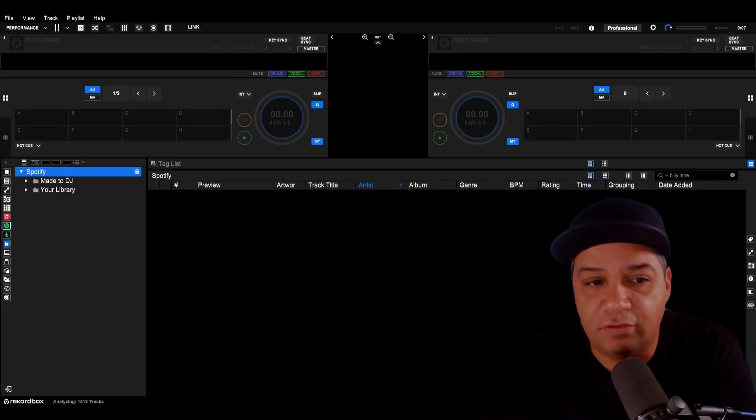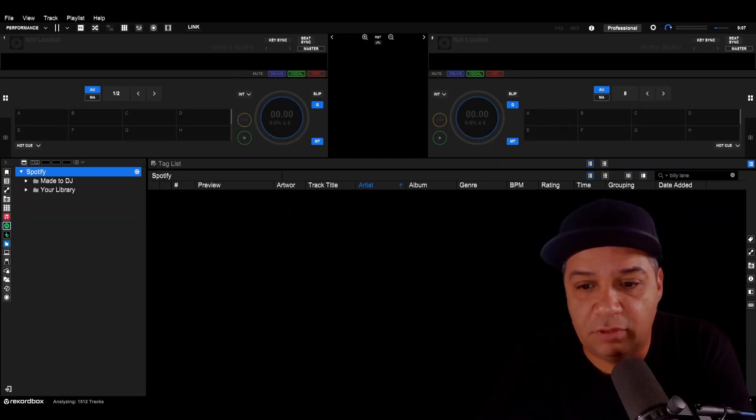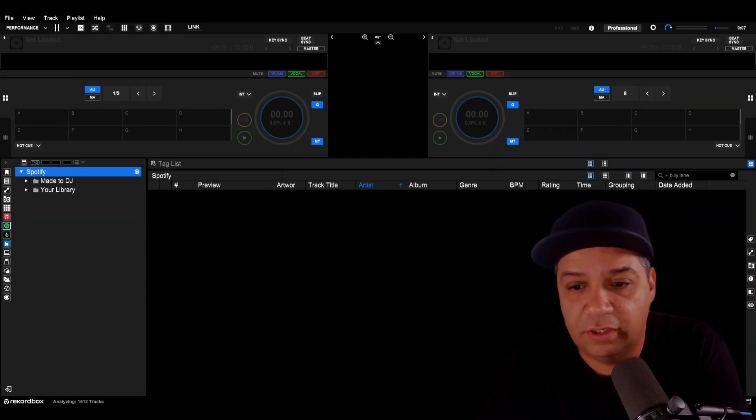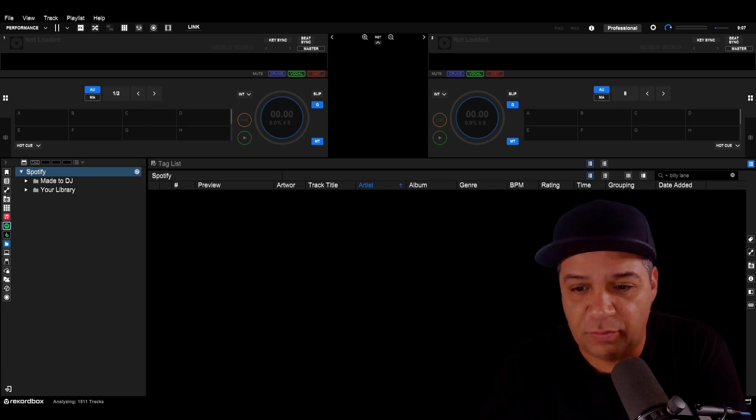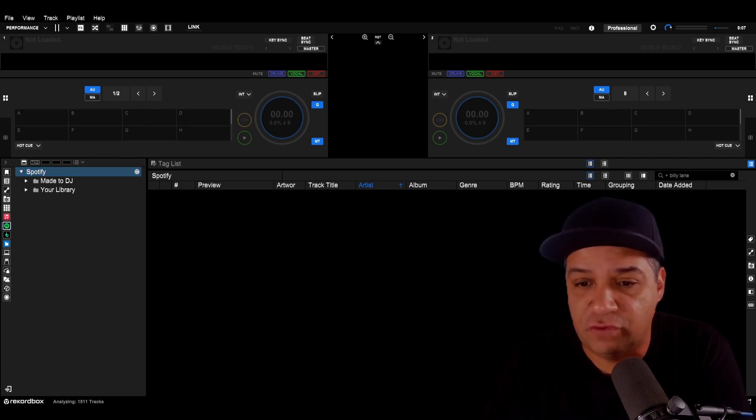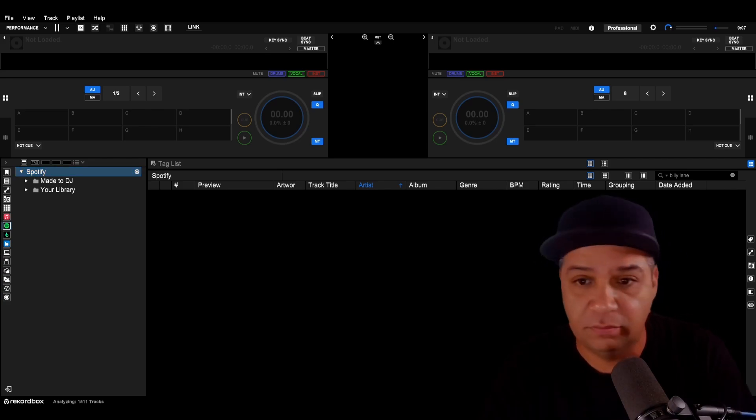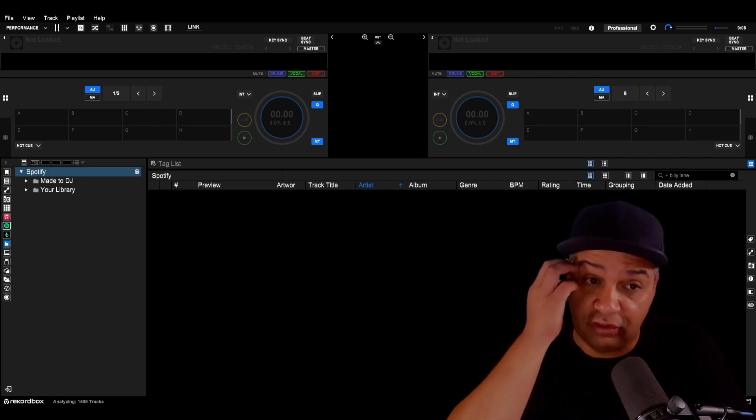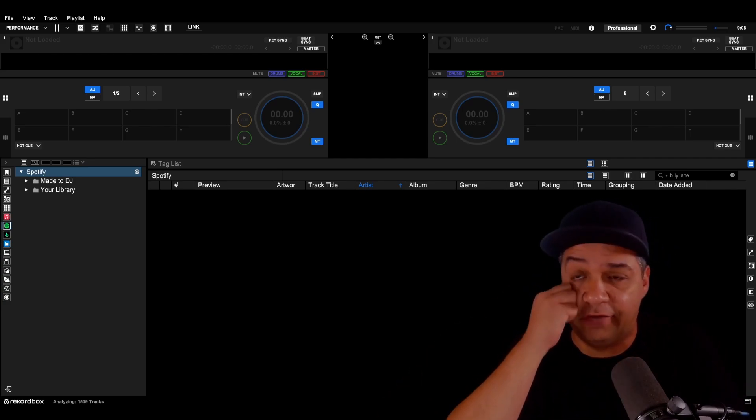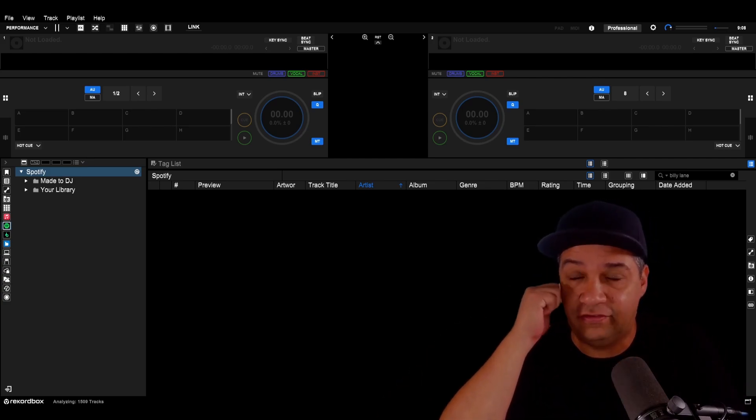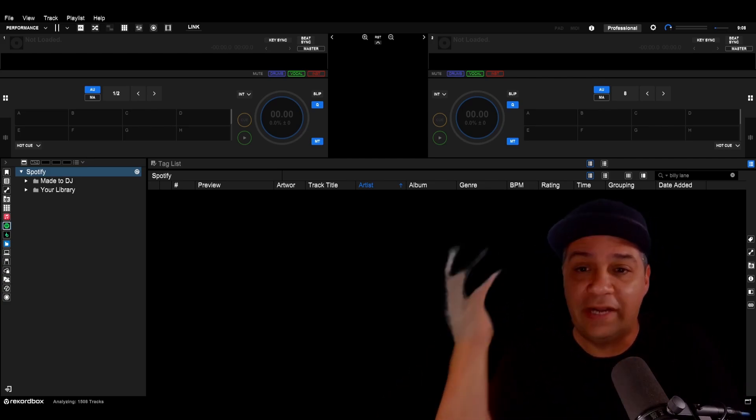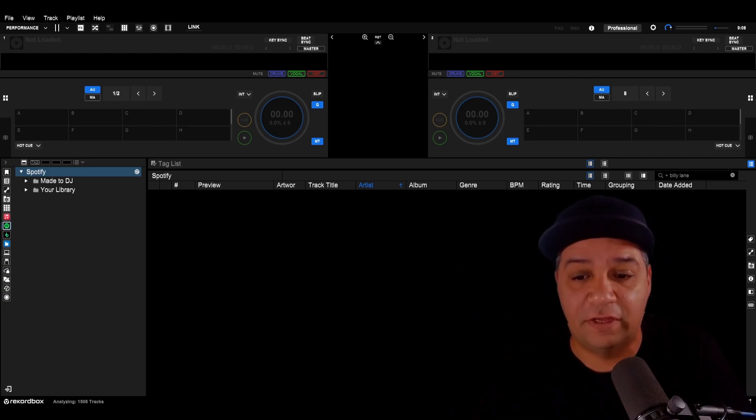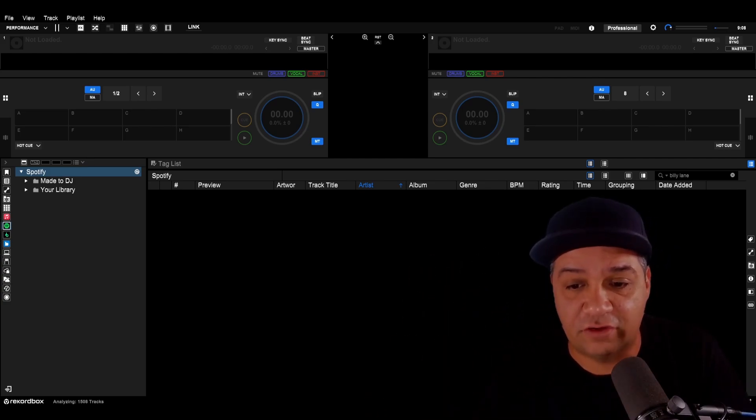There's a little bit of a hiccup logging in, but it looks like it's done. All of a sudden, Rekordbox has started analyzing 1500 tracks out of nowhere. I have no idea where that's coming from. Maybe it just took the entire Spotify playlists or my entire Spotify library and is starting to analyze them.